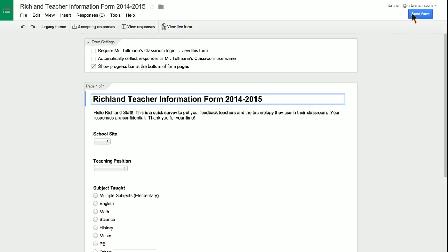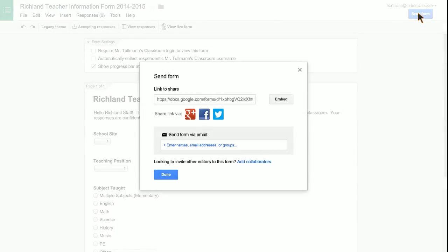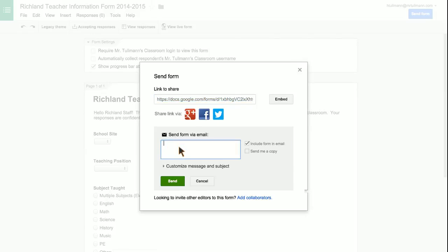If you want to share it, you can go to Send Form, and you can copy this link and email it. You can also send the form by email addresses.